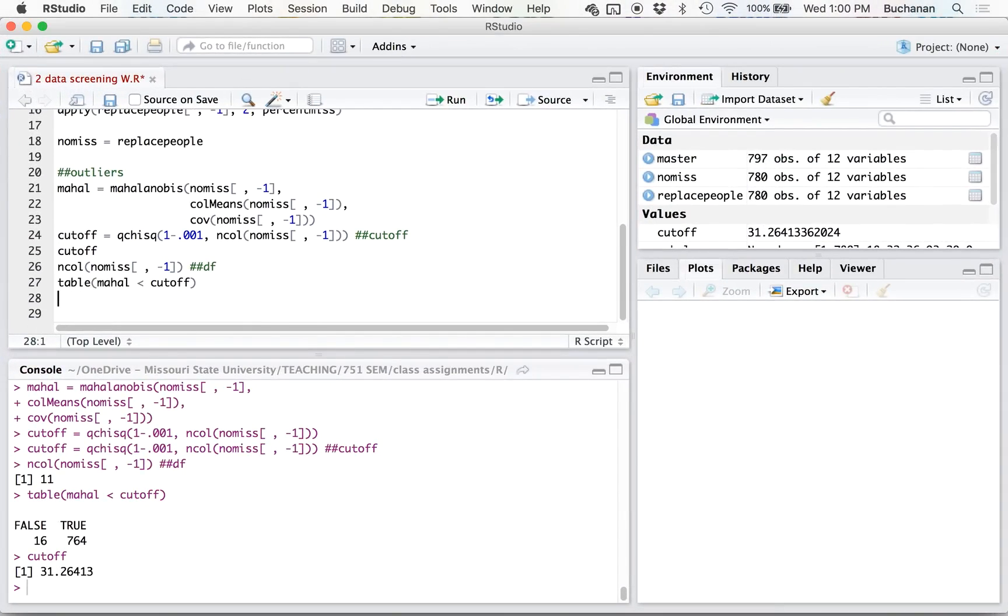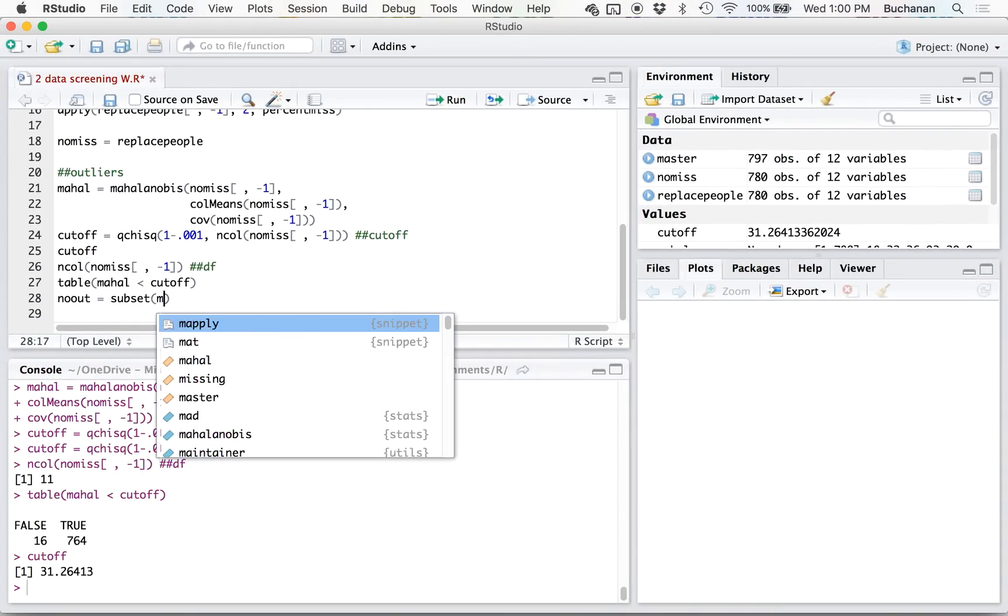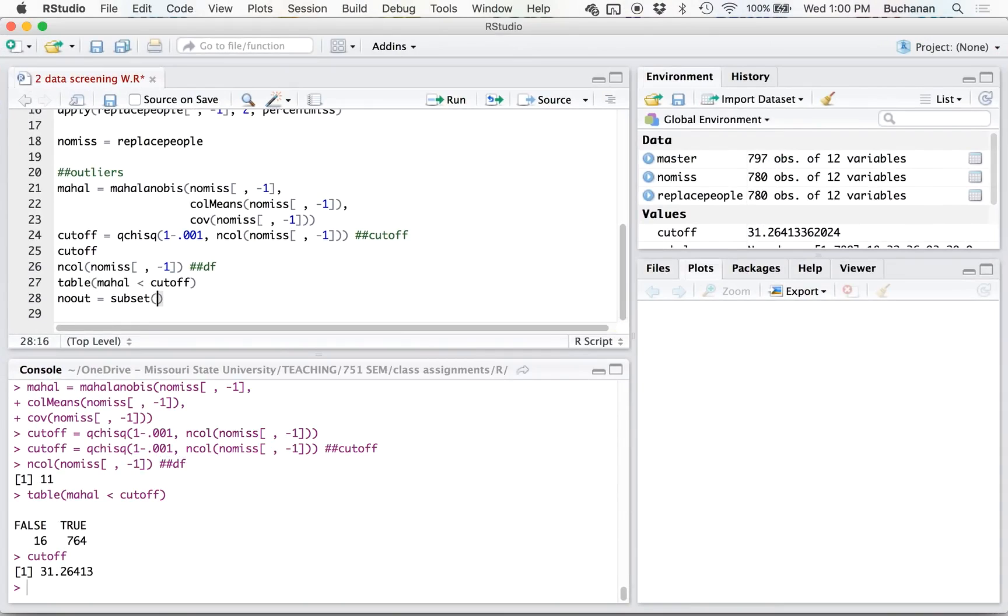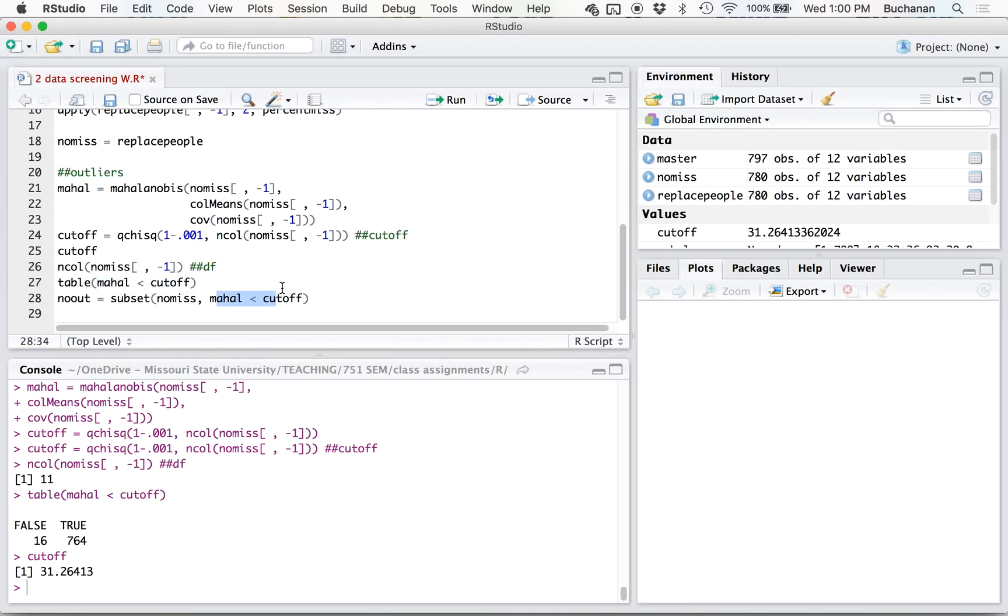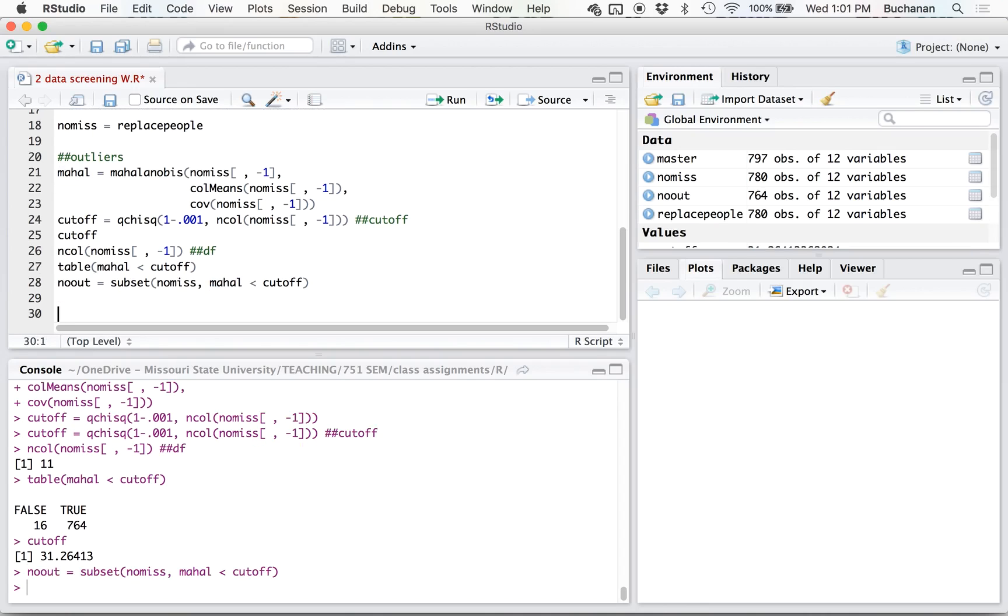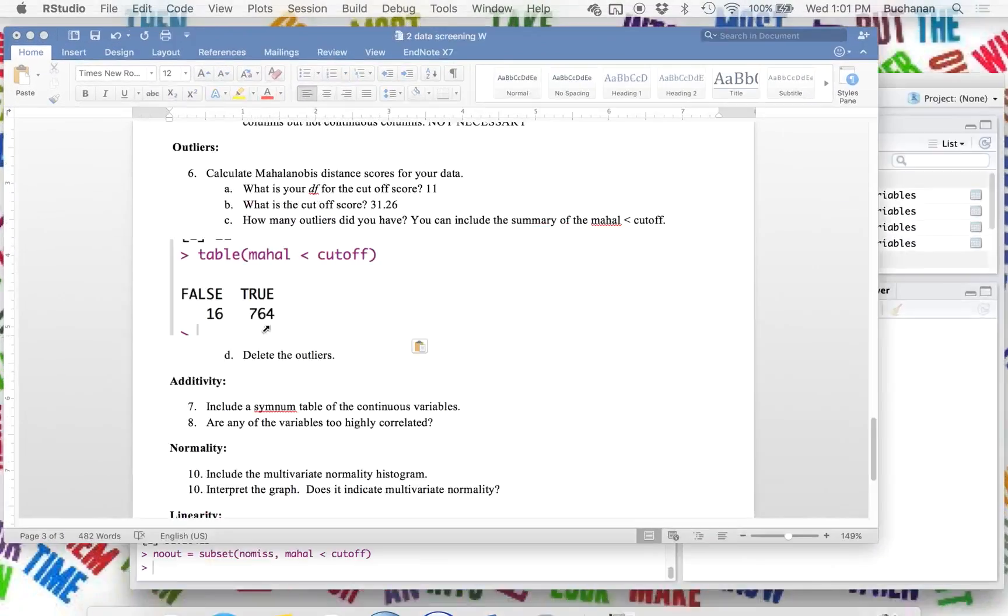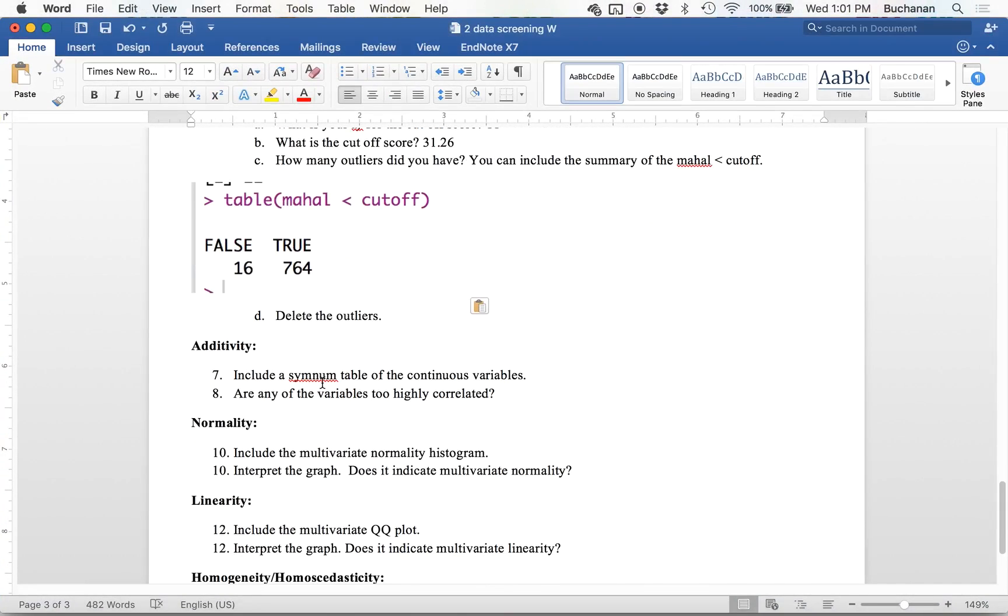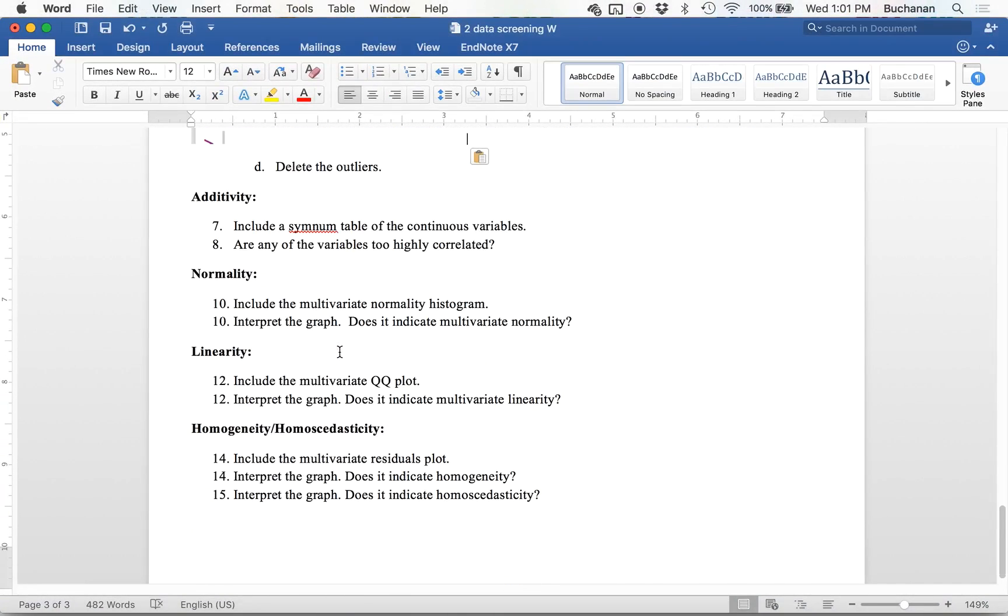So we're going to do no outliers equals a subset where Mahal is less than cutoff. So one reason we do the table in this format is so we remember to only exclude people who are greater than the cutoff. And so this selects people who are all less. Don't flip that sign the other way, because then you'll just have a data set of outliers. All right, so check, we deleted them.